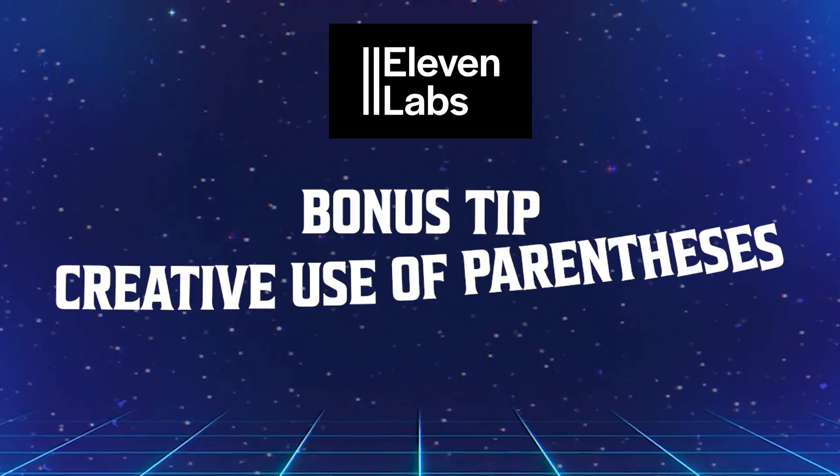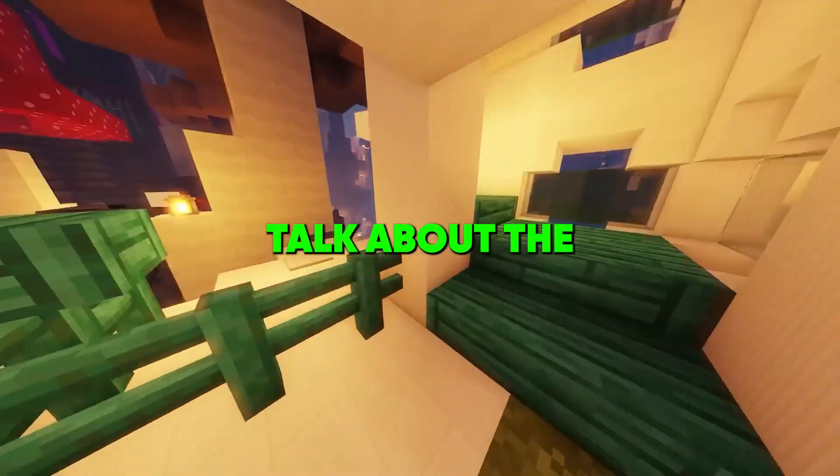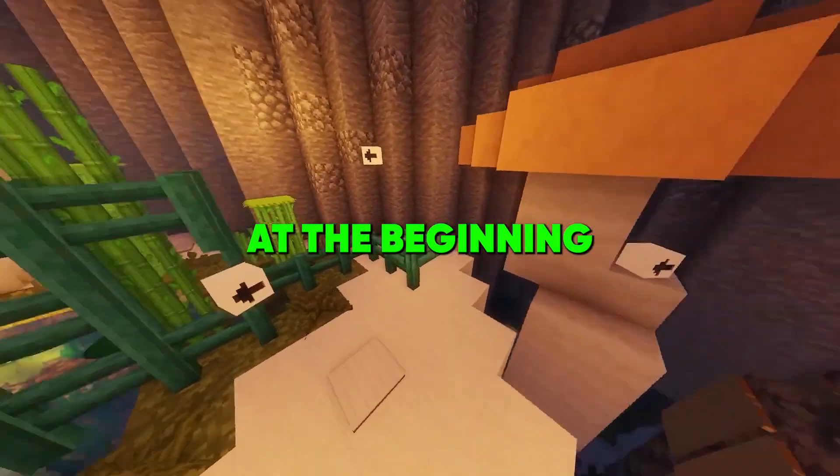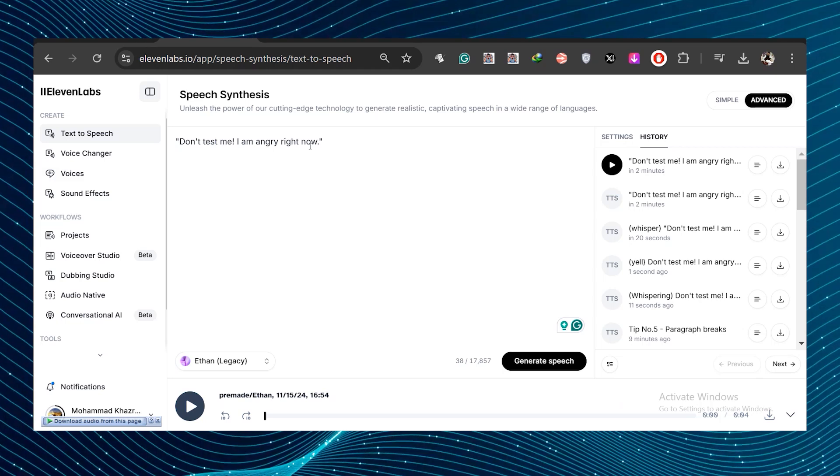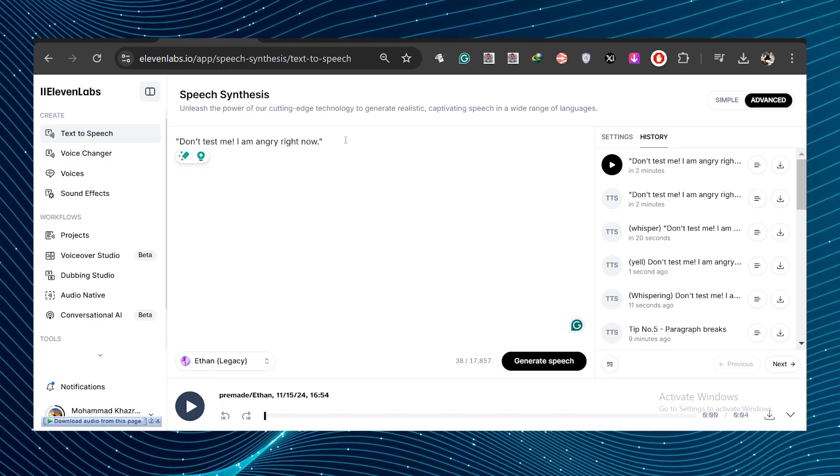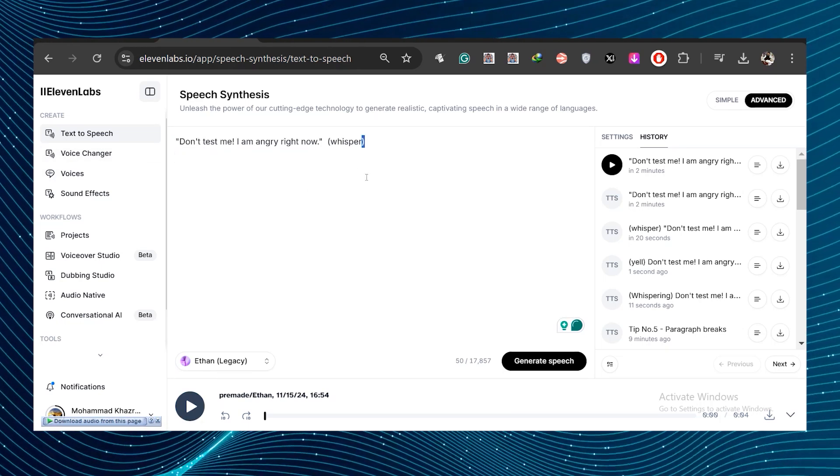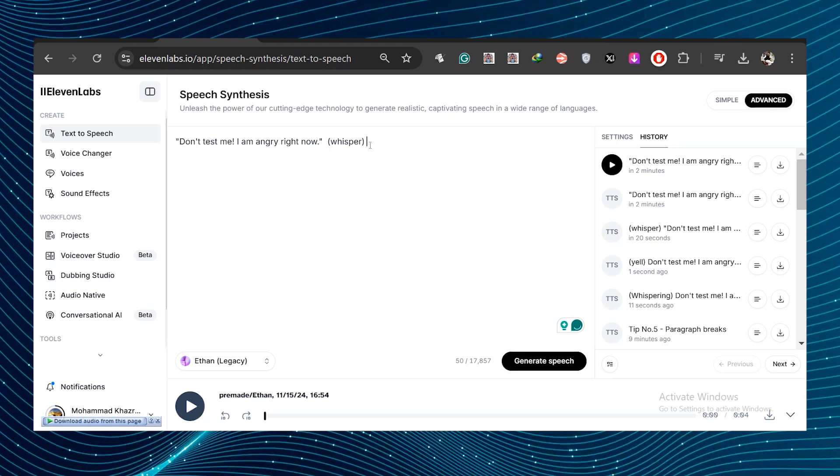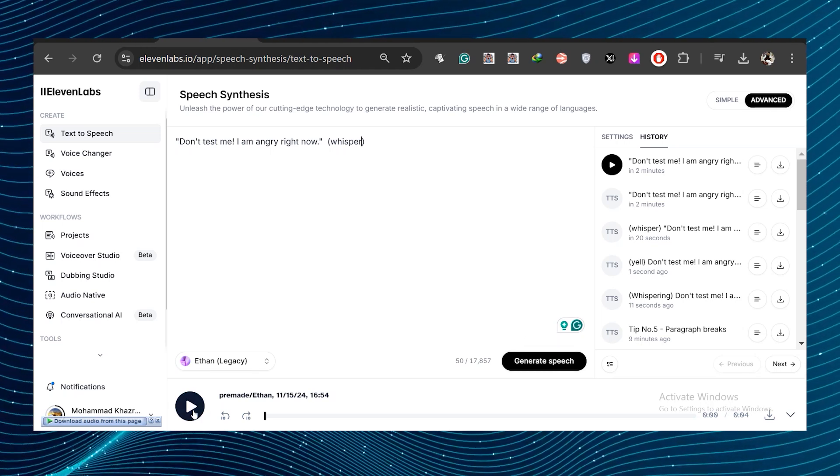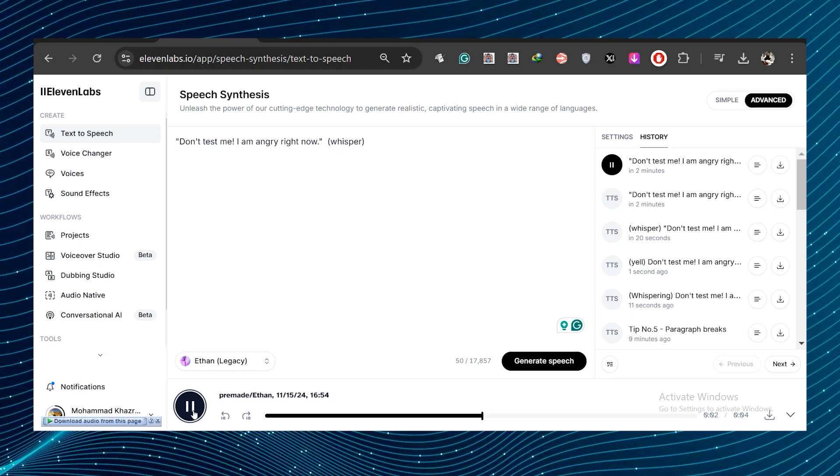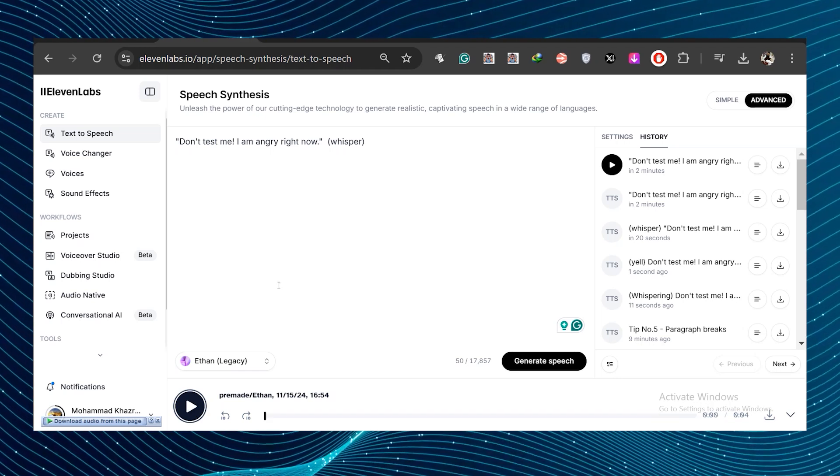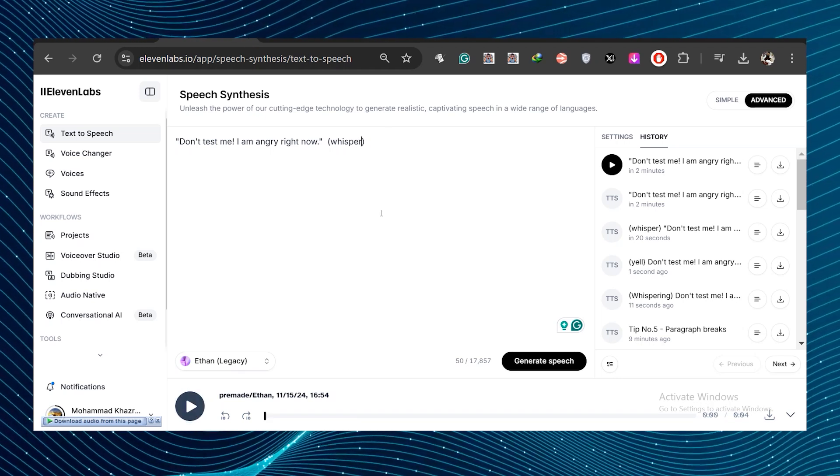Bonus tip, creative use of parentheses. Let's now talk about the bonus tip I mentioned at the beginning. There is another way of adding emotions is with parentheses, which can work. Sometimes I tested this out. So if you do like whisper, don't test me. Let's see how it sounds. Don't test me. I'm angry right now. Whisper. Okay, that's not bad.